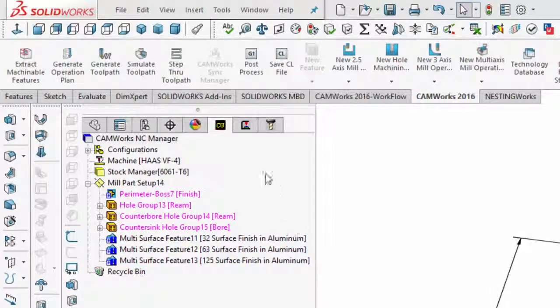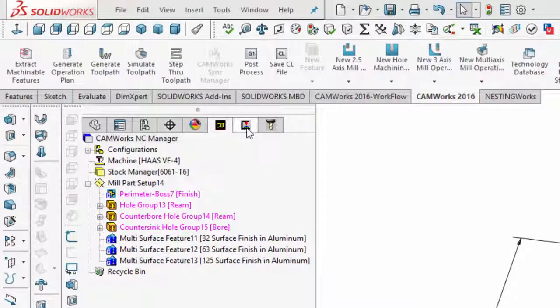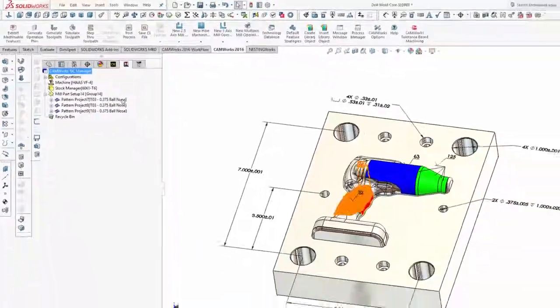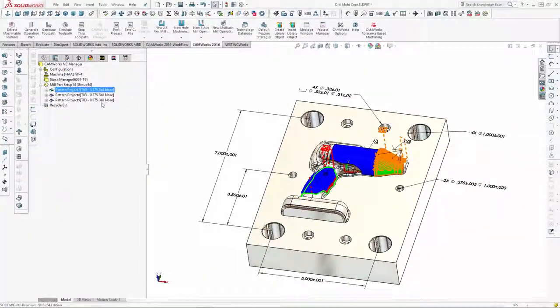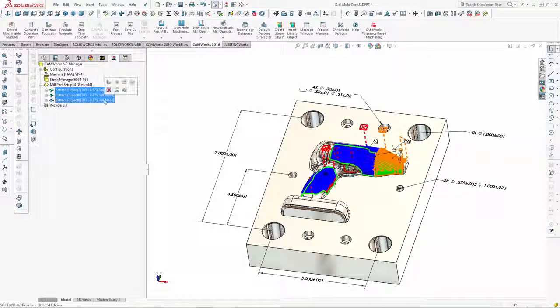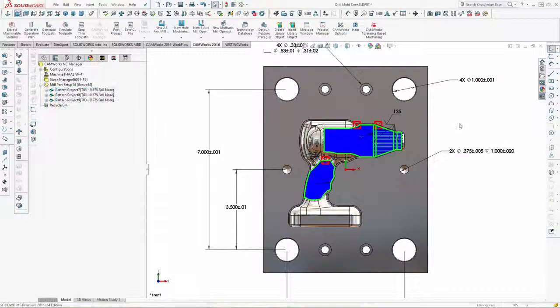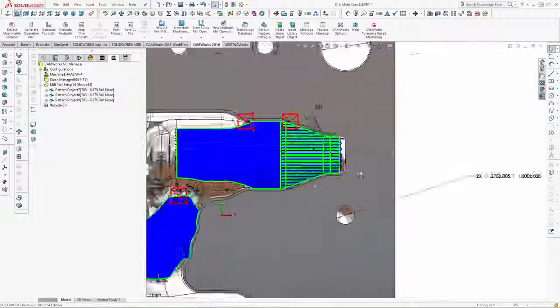And on the operations tree, we can see that CAMWorks has automatically adjusted the step-over of each of the toolpaths to achieve the desired surface finish.